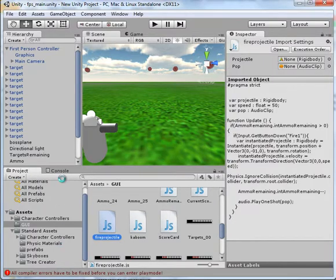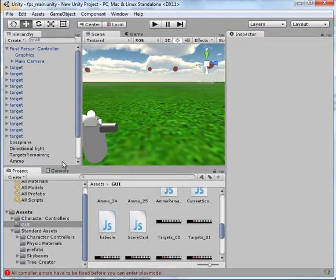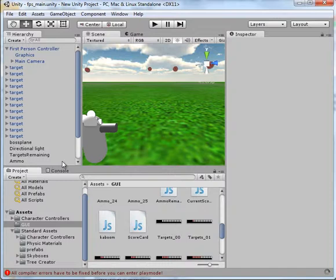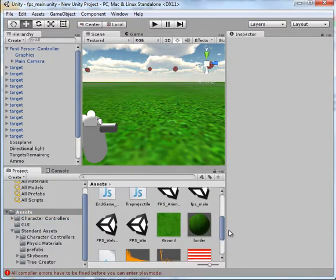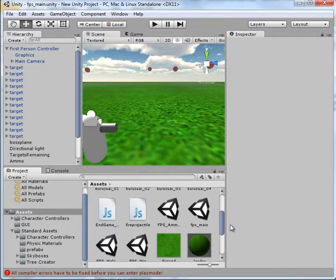And see what I'm doing is in your console it said you had one Fire Projectile script in your GUI folder, and one in your main Assets folder. So I removed the one in the GUI folder.